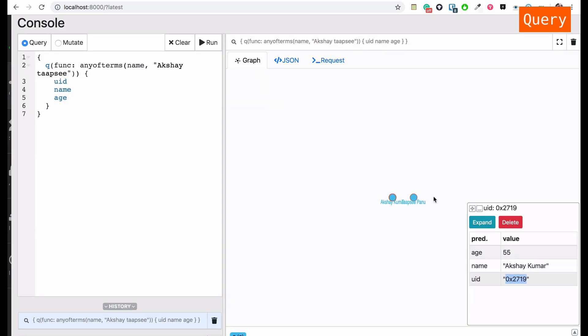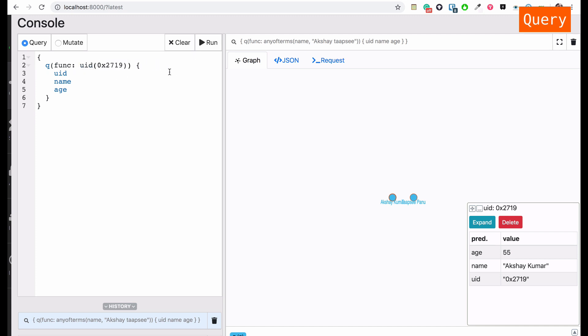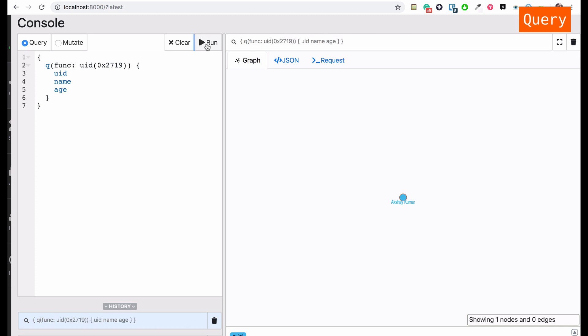I've found Akshay — now I'm going to search for Akshay using his uid. Running this query again with the uid allows us to search for that specific node.